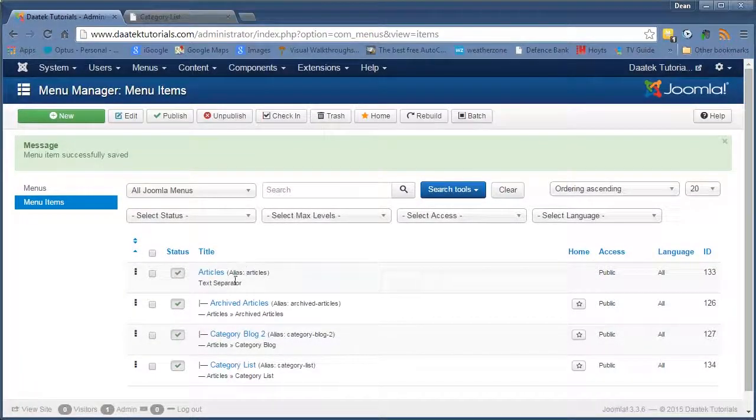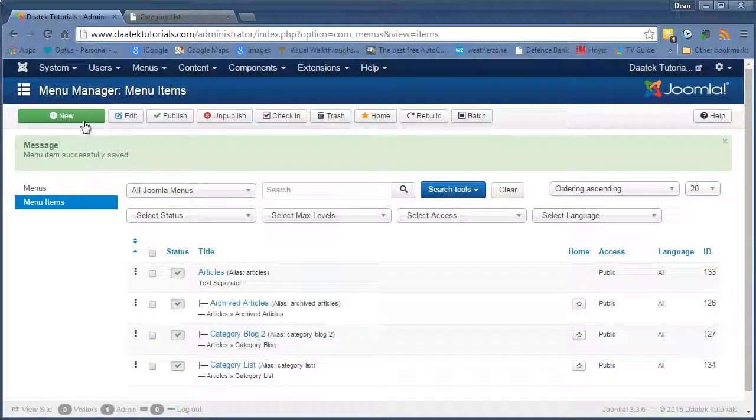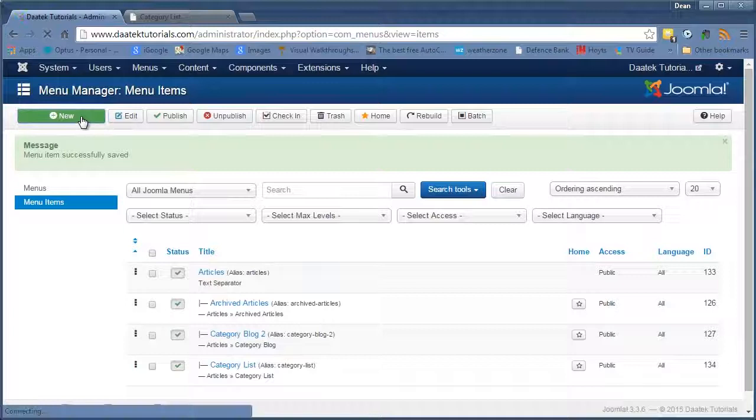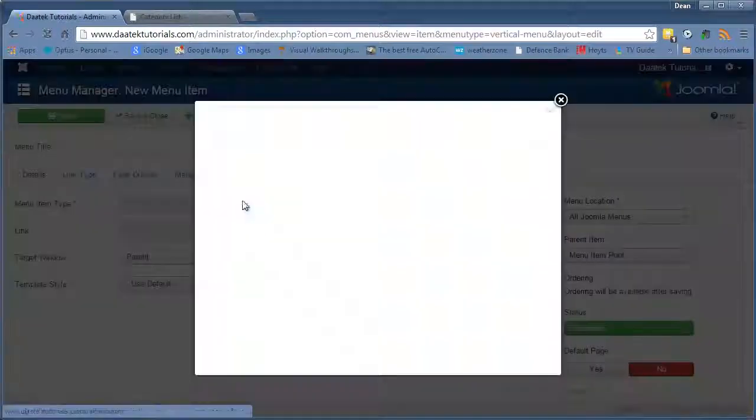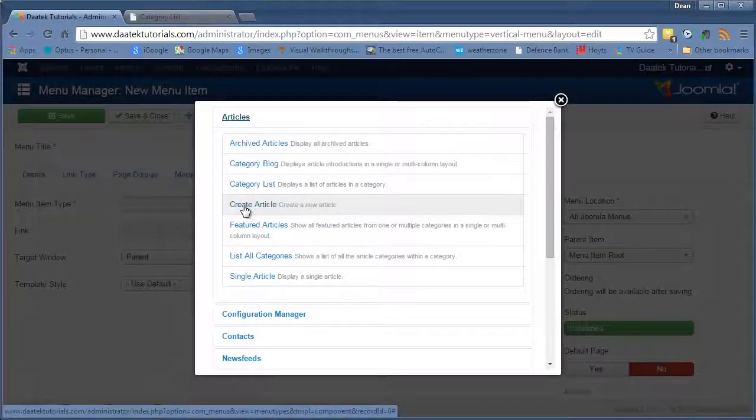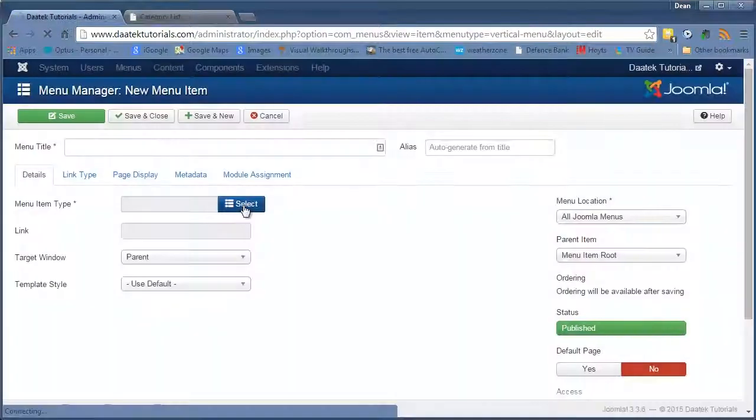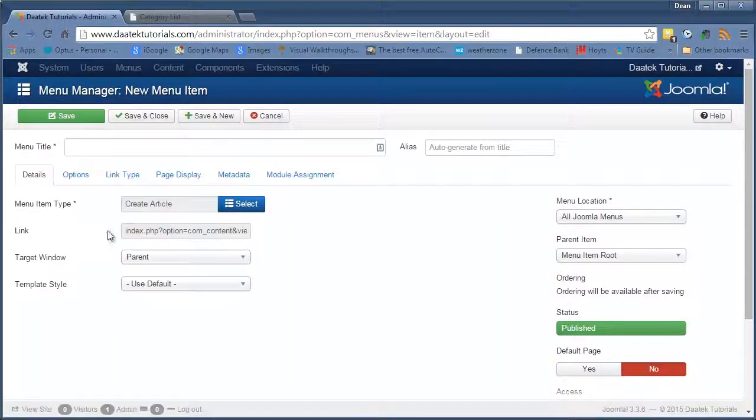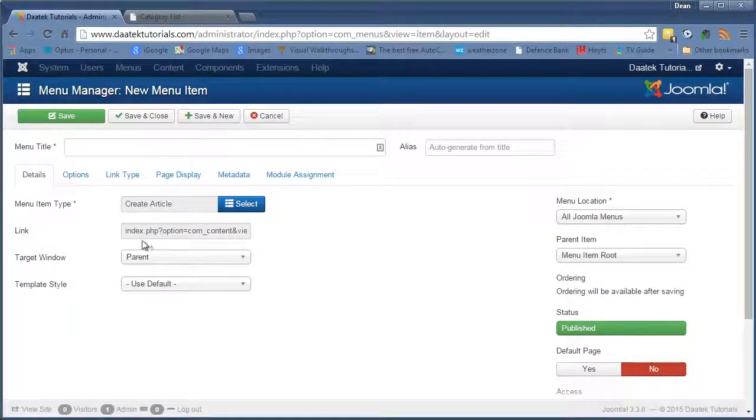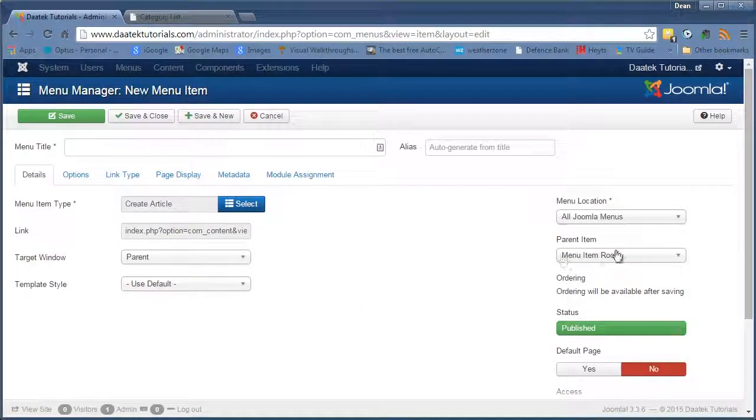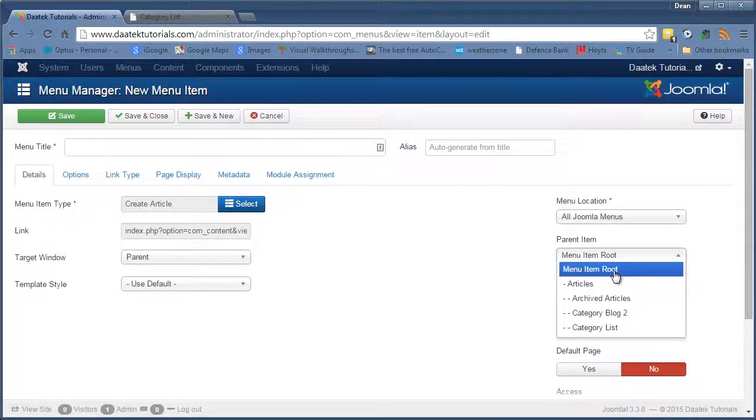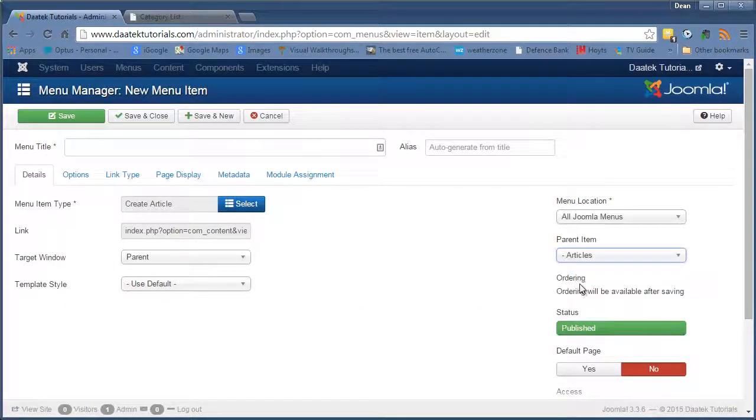I think we've got time for one more. So let's go new. Select. Oh. Create an article. Okay. This one. Don't need to have any selections or options in there. We'll put it into the articles list.